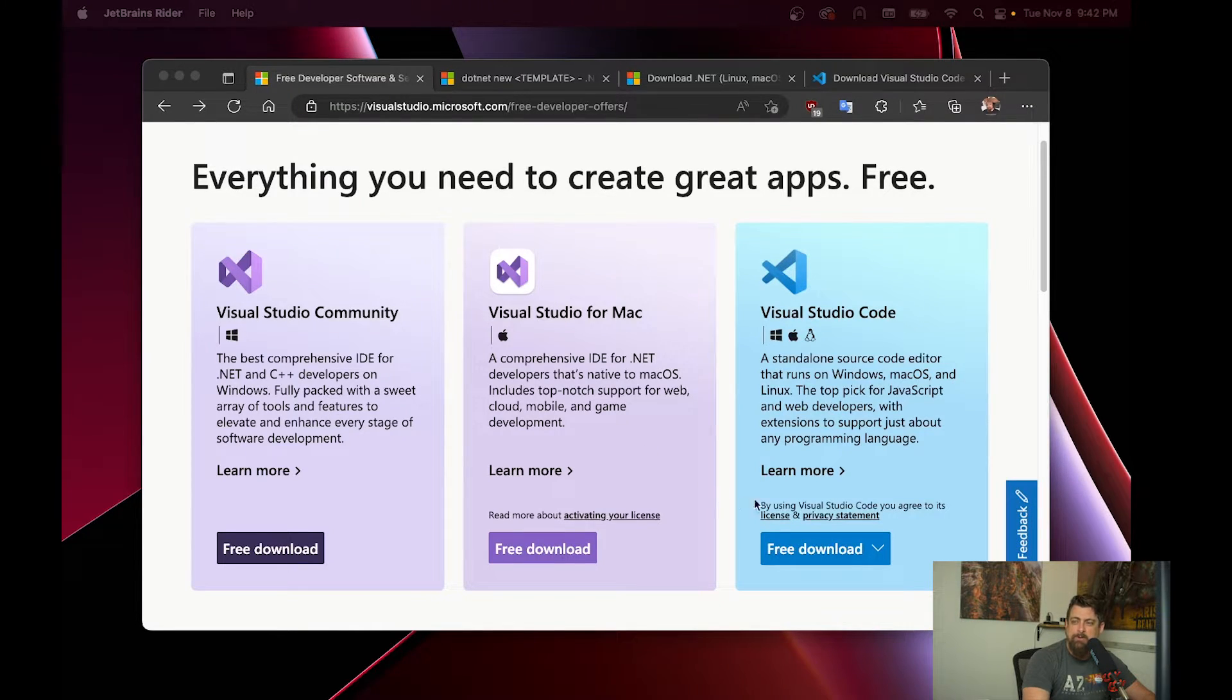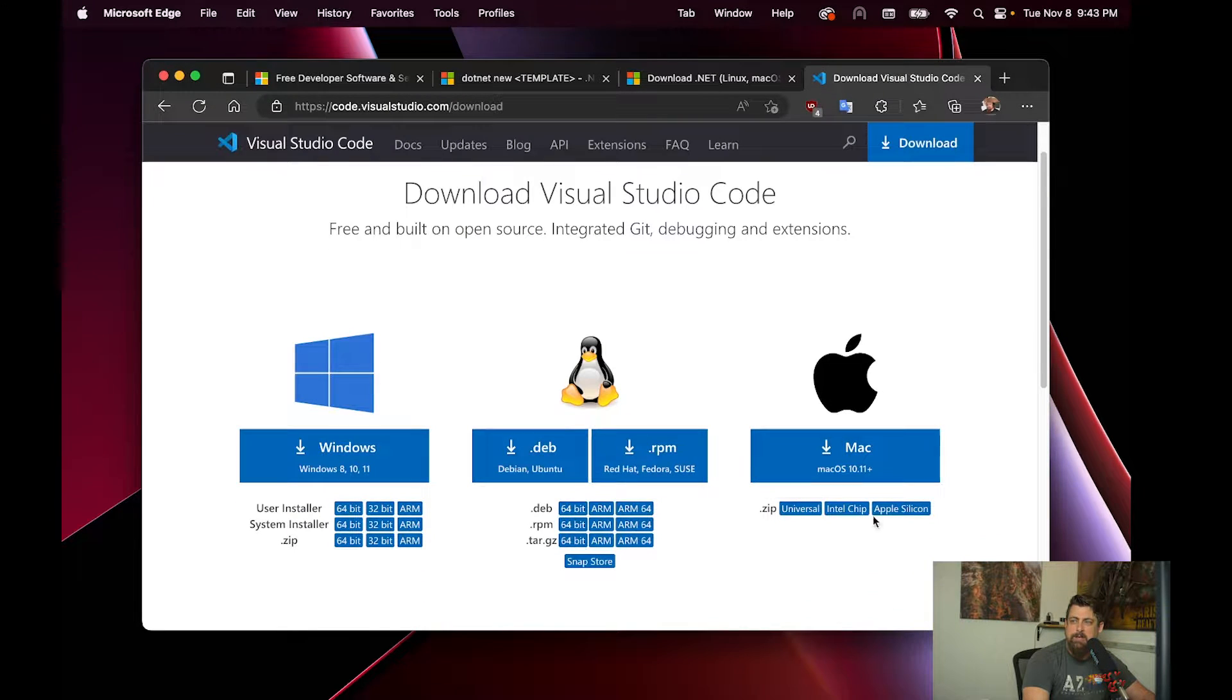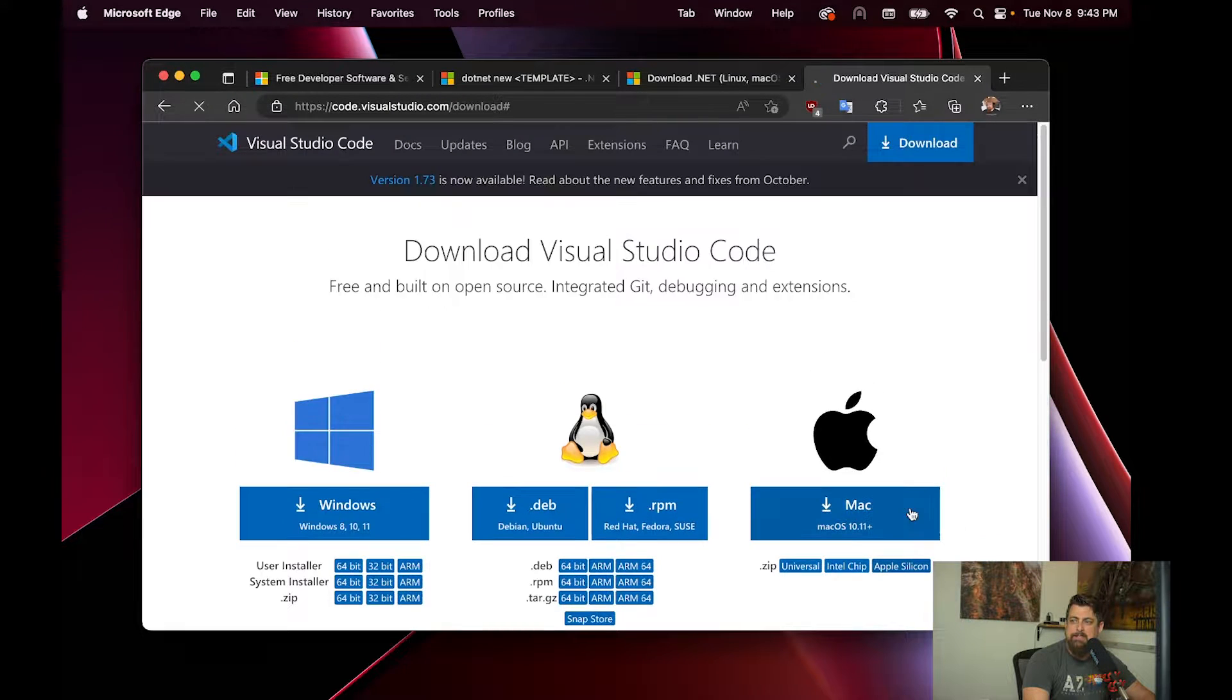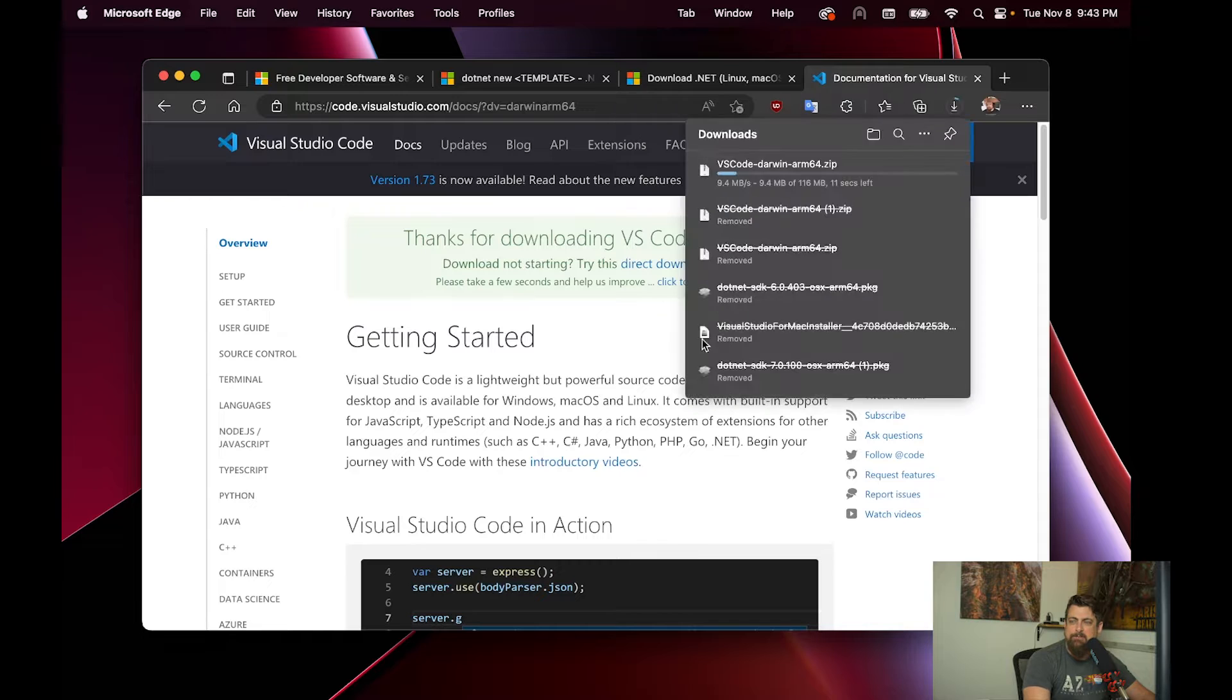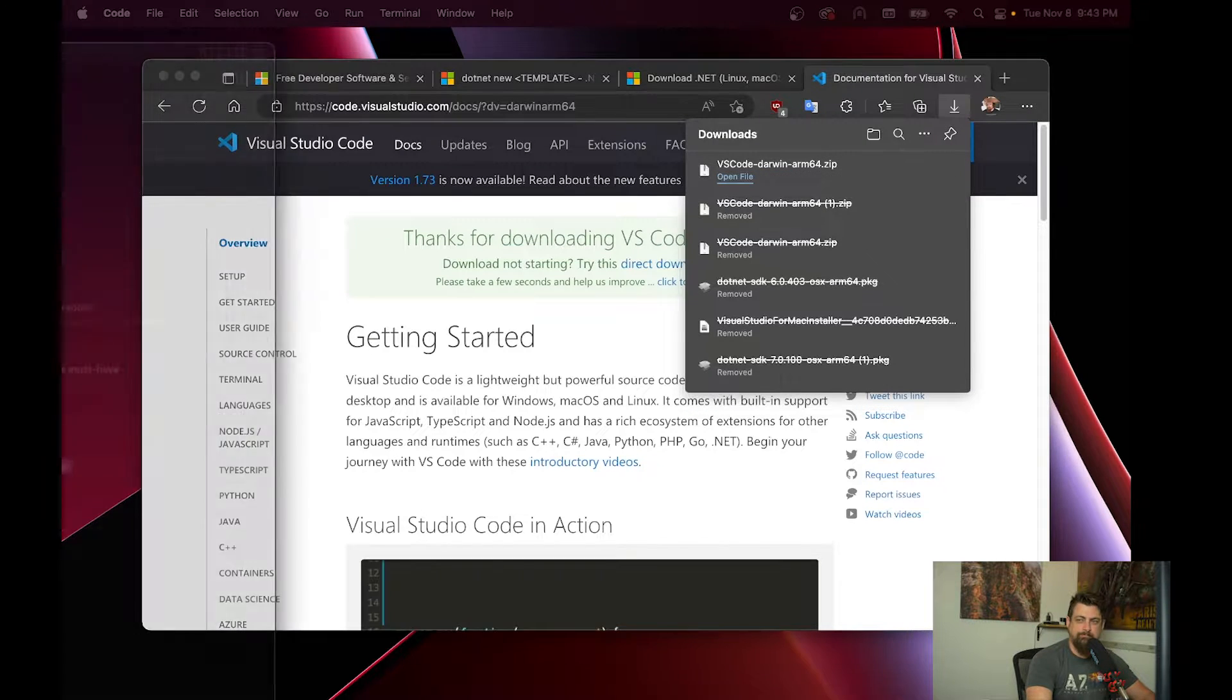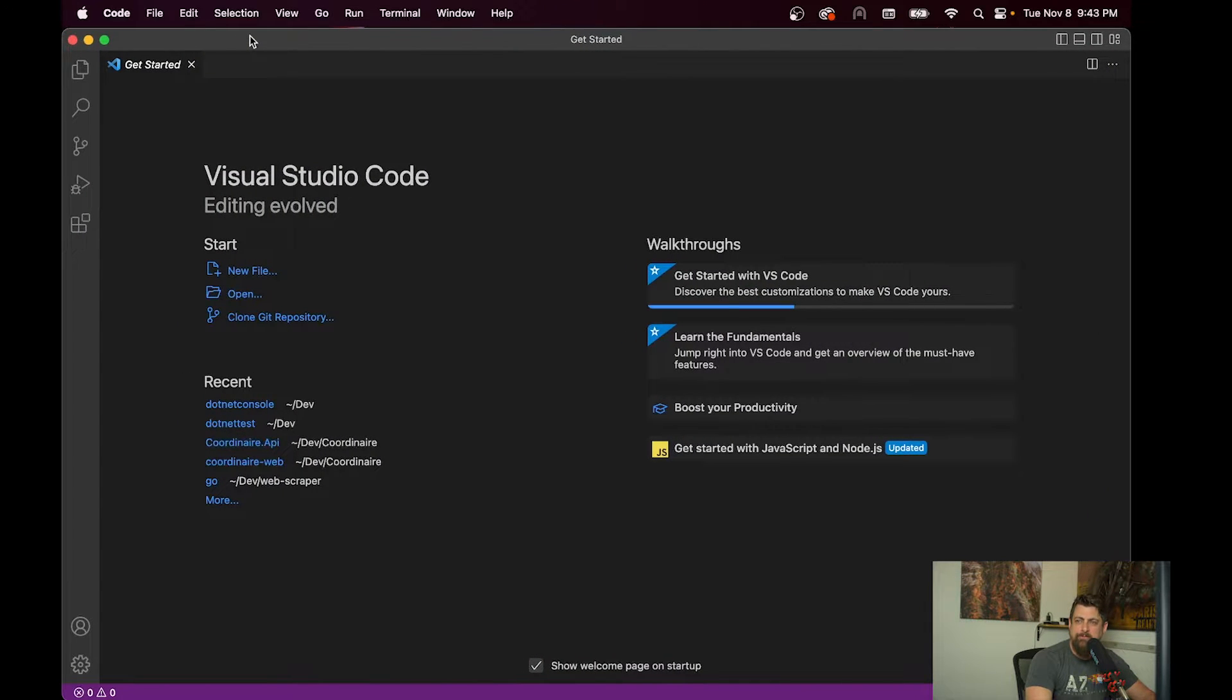Let's start here. We're just going to go ahead and install the Apple Silicon version of Visual Studio Code. So we now have Visual Studio Code installed.